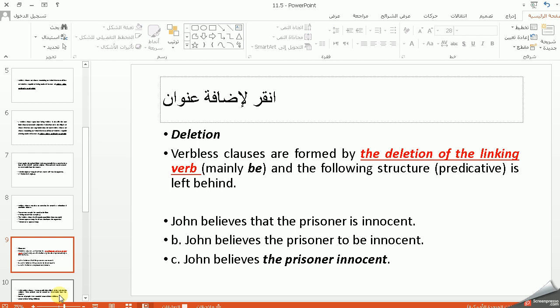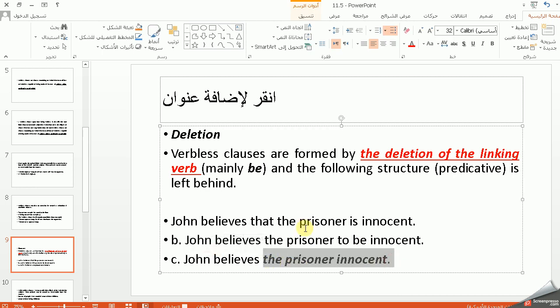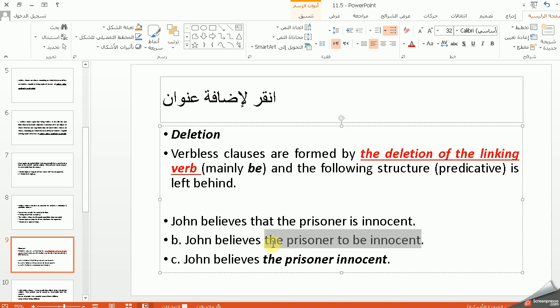The following structure shows the predicative left behind after deletion: 'John believes that the prisoner is innocent' → 'John believes the prisoner to be innocent' → 'John believes the prisoner innocent'. The last sentence is the verbless clause. إذا تريد ترجعها — the first step gives you a non-finite clause, and here it becomes a verbless clause. في الـ prisoner innocent حذفنا الفاعل وحذفنا الفعل.